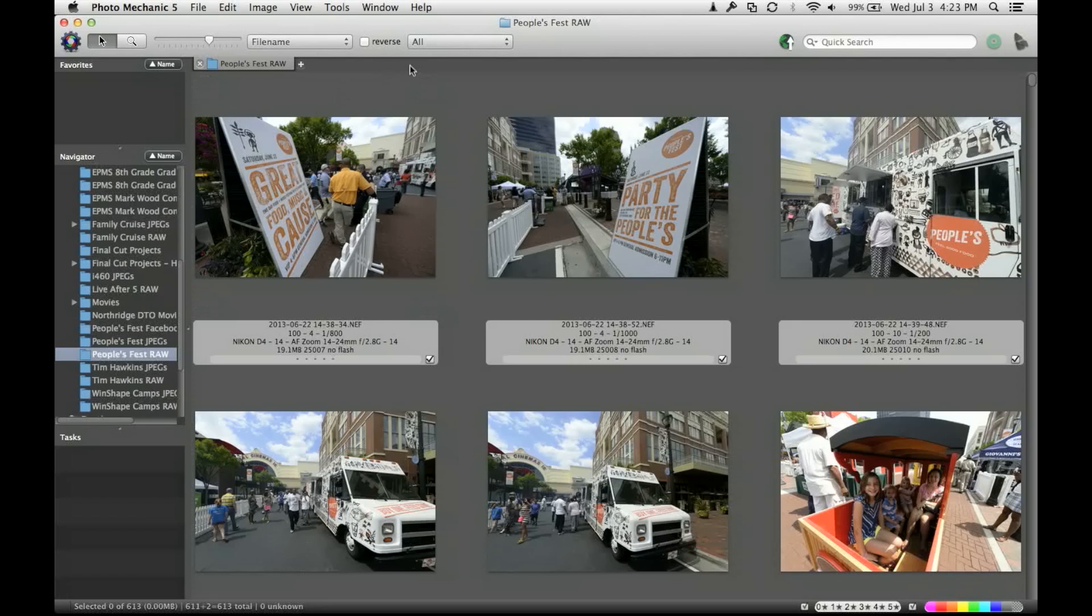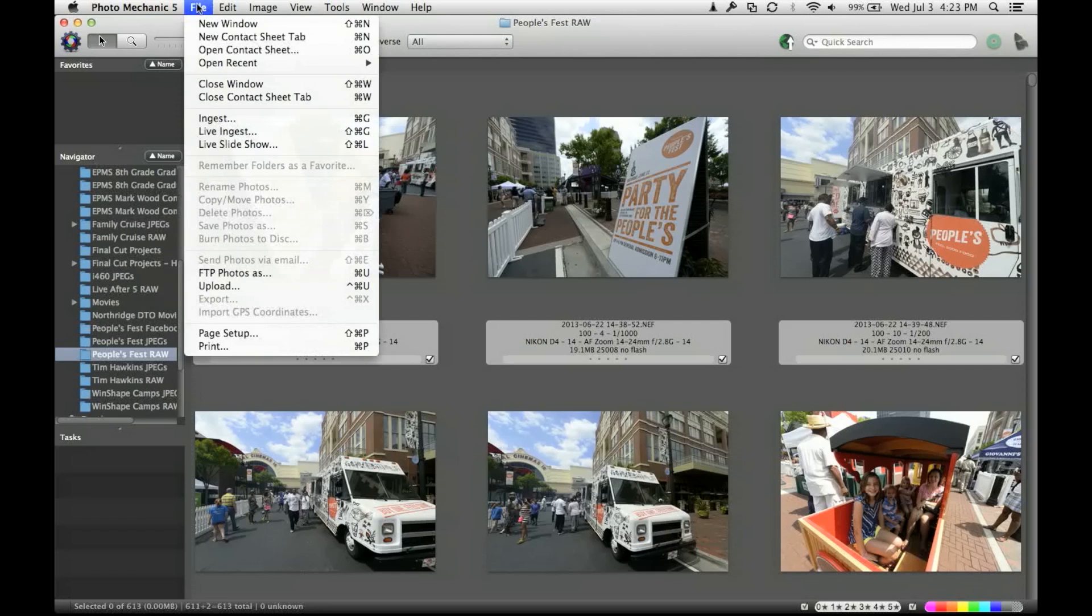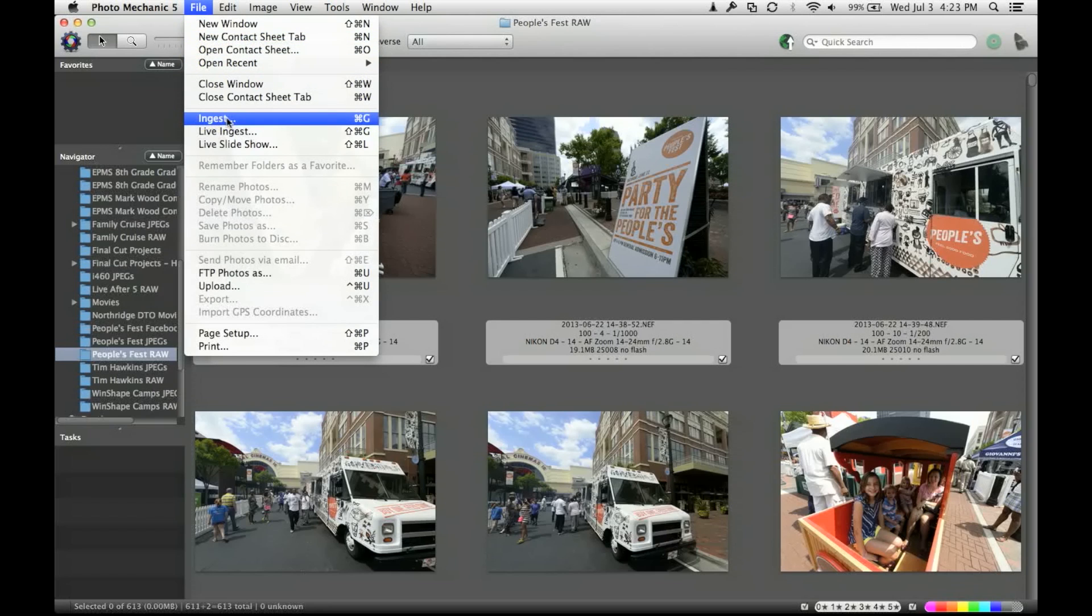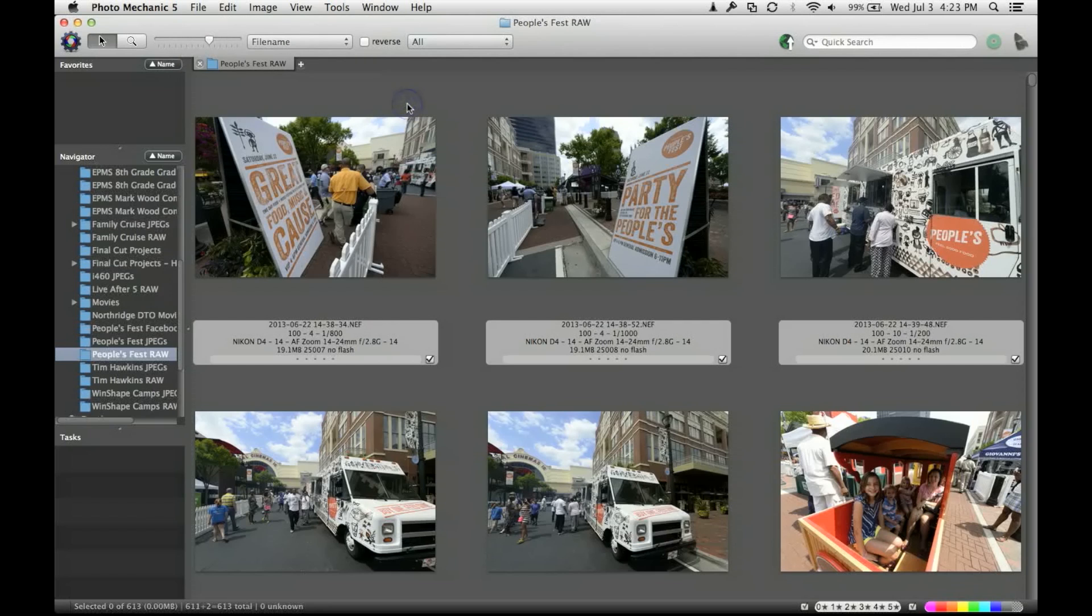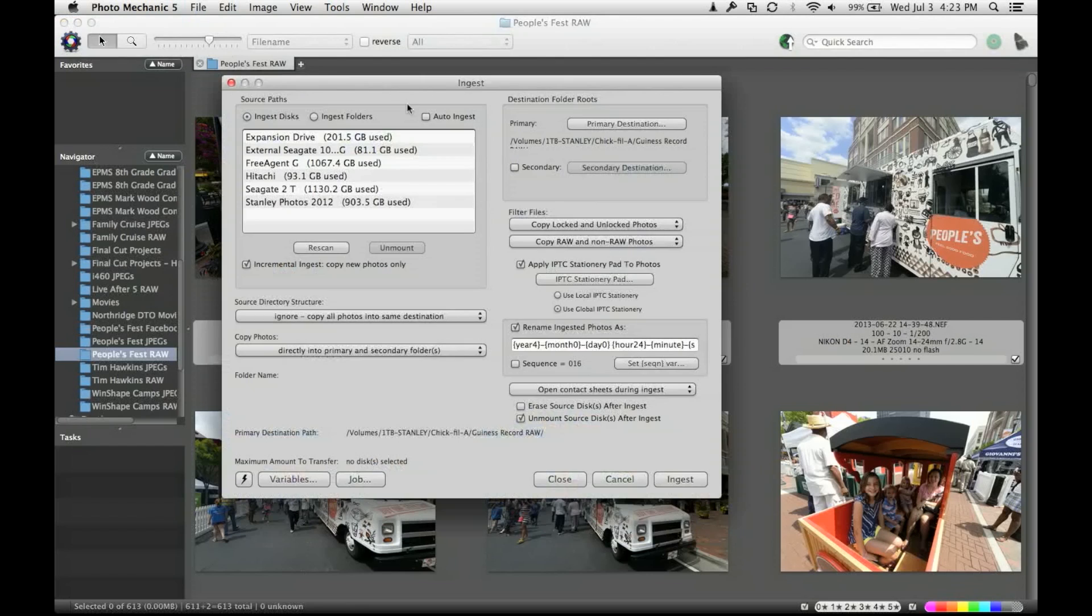First of all, I use the software here, Photo Mechanic, to do the ingest. You can either come up here and come under file and do ingest here, which is also a good command, so I'll open that up.